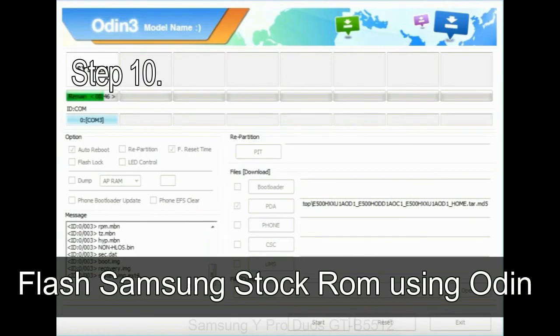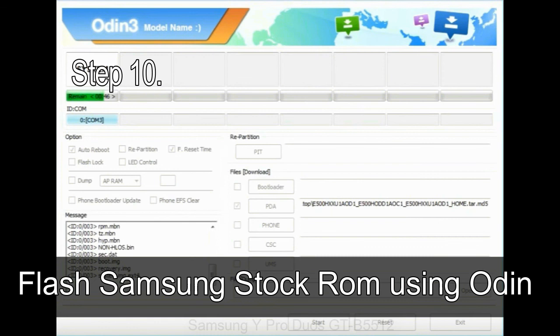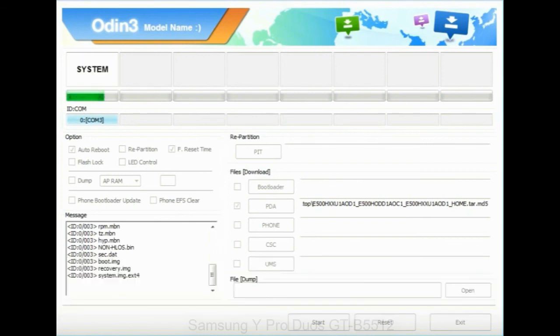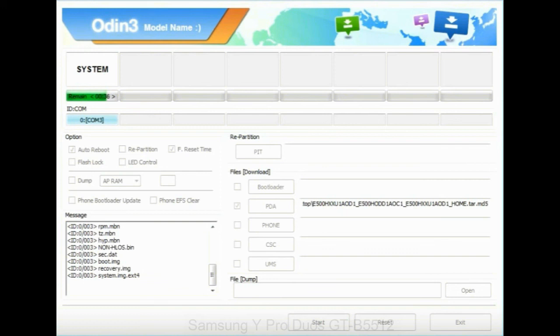Make sure that you do not mess up with checkboxes. Step 10: now, click on the Start button in Odin to begin the flashing process. Step 11: once you see the green pass message, then remove the USB cable from the device. During this process, your device will restart automatically.